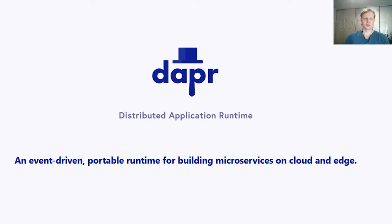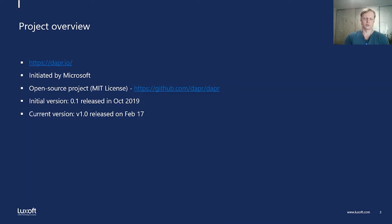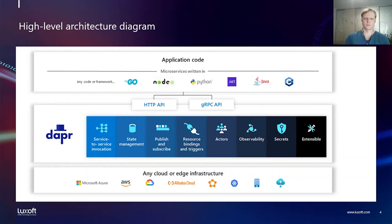Dapr is advertised as an event-driven portable runtime for building microservices on cloud and edge. The project was started as an open-source project by Microsoft and the initial version was released about one and a half year ago and production-grade version was released a month ago. So it's really a fresh project.